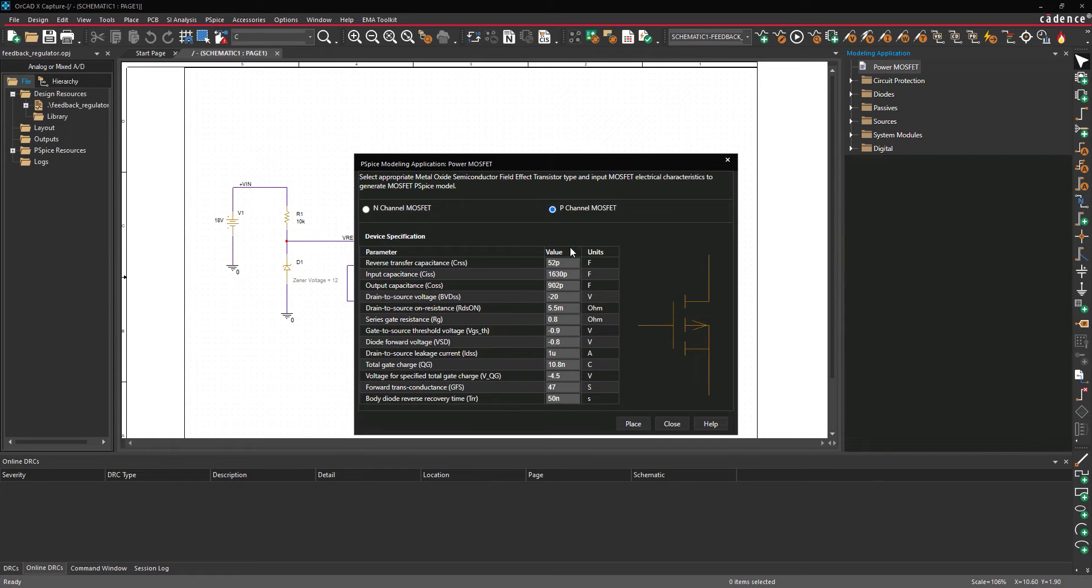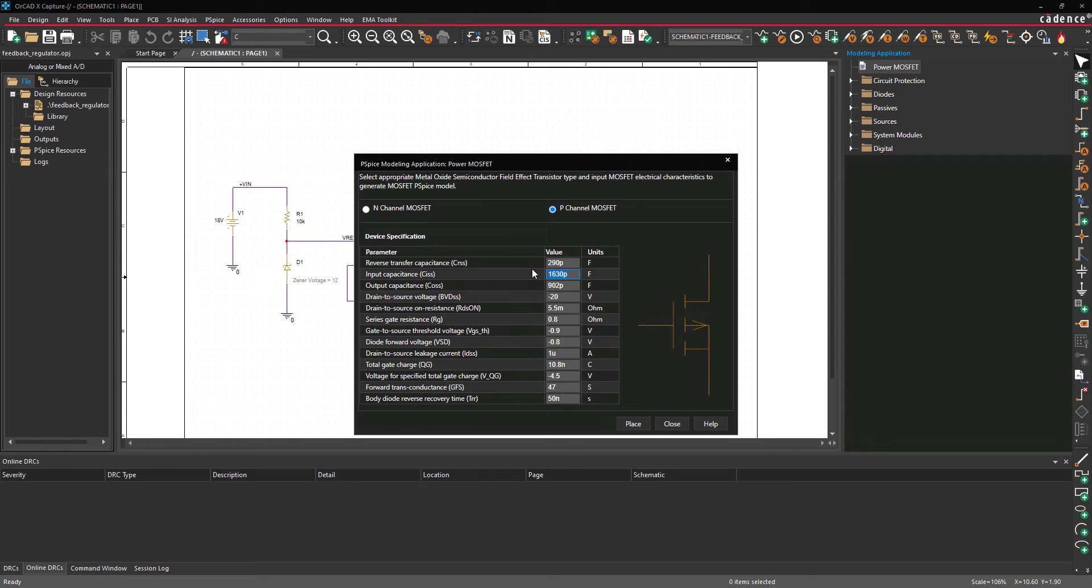Set the reverse transfer capacitance to 290 pF, the input capacitance to 3500 pF, and the output capacitance to 390 pF.